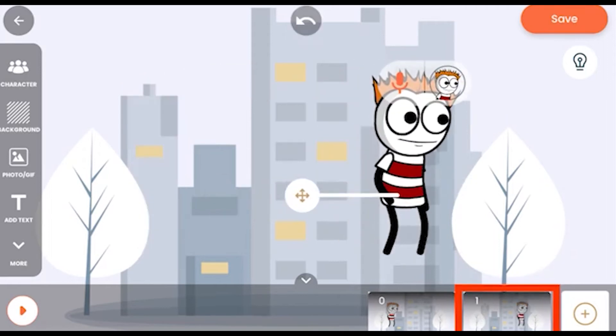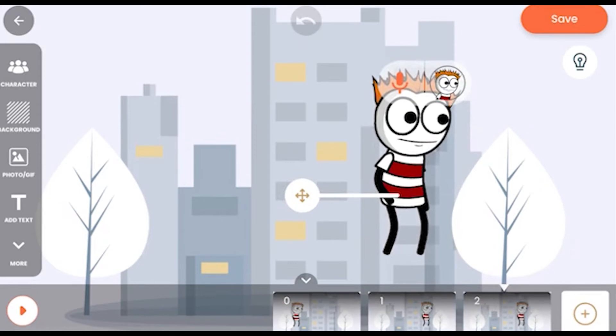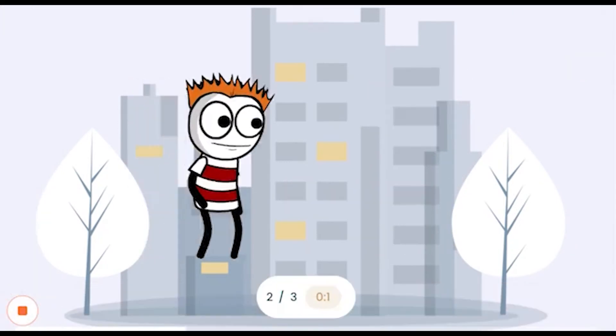You can change anything here to your liking and save another frame. Now when you play it, whatever changes you have made in the previous two frames, they will play as a video, like this.